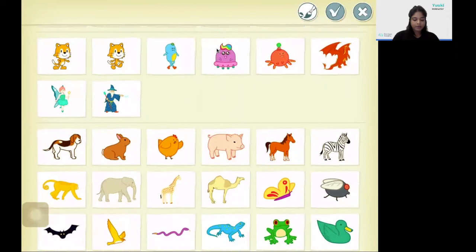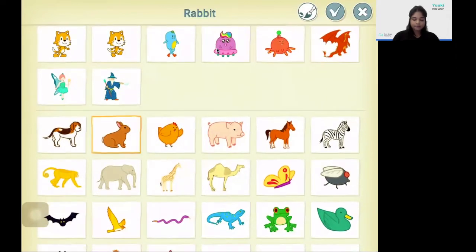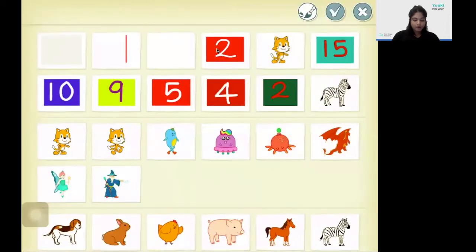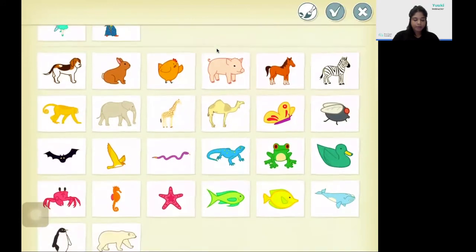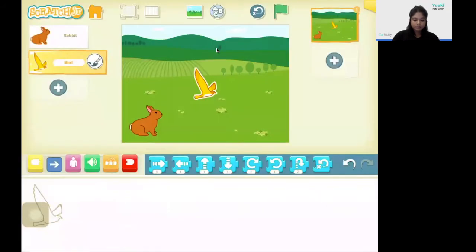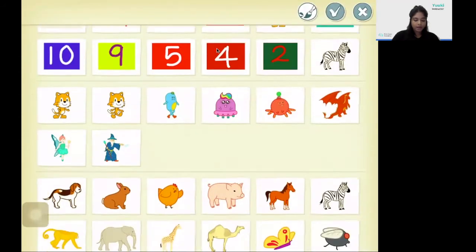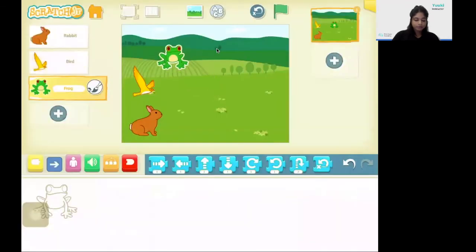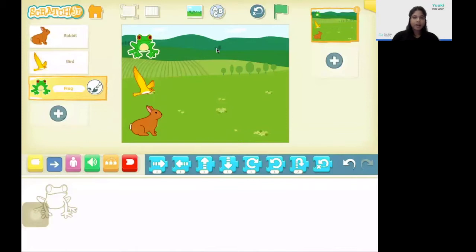I'm going to select the rabbit and place it in the starting position. Next I'm going to add a bird. And finally I'm going to add a frog. Now I'm going to draw my finishing line as a character.